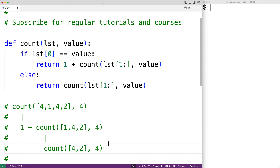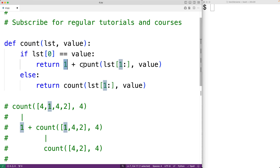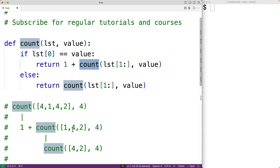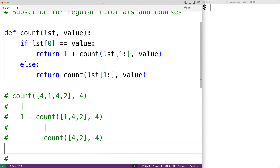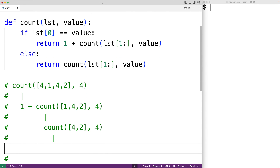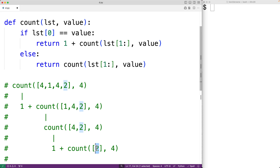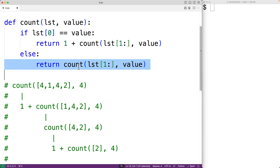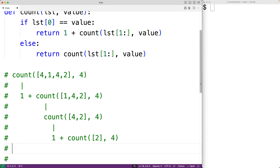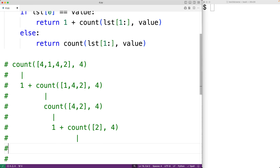Again, the value 4 matches the first item in the list [4, 2], so this time we return one plus count called with the remaining items, which is just [2]. Now 4 does not match the first item 2, so we return count called with the remaining items — which this time is the empty list. So we have count called with the empty list and the value 4.